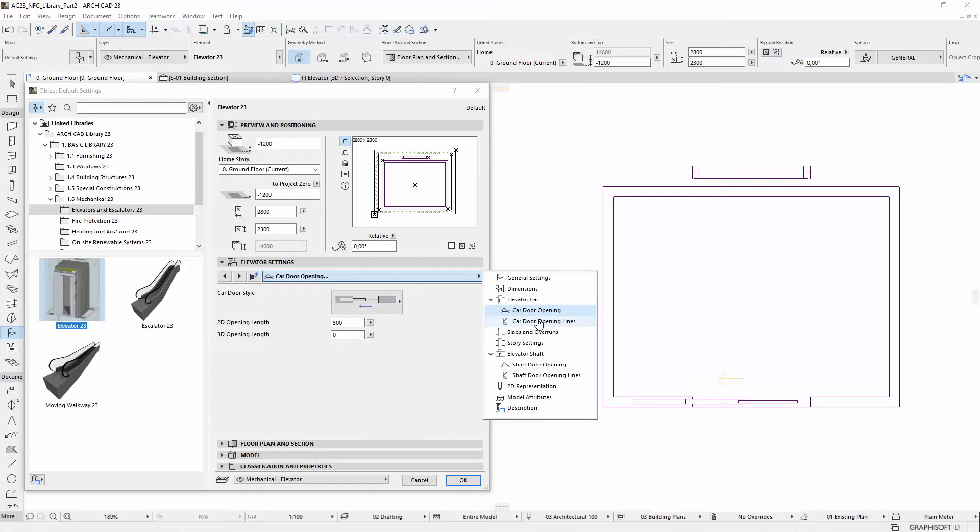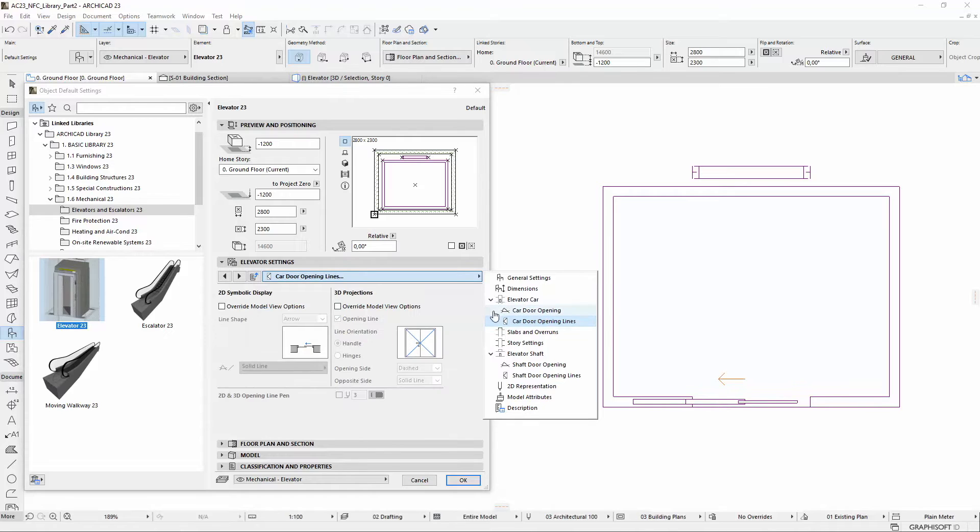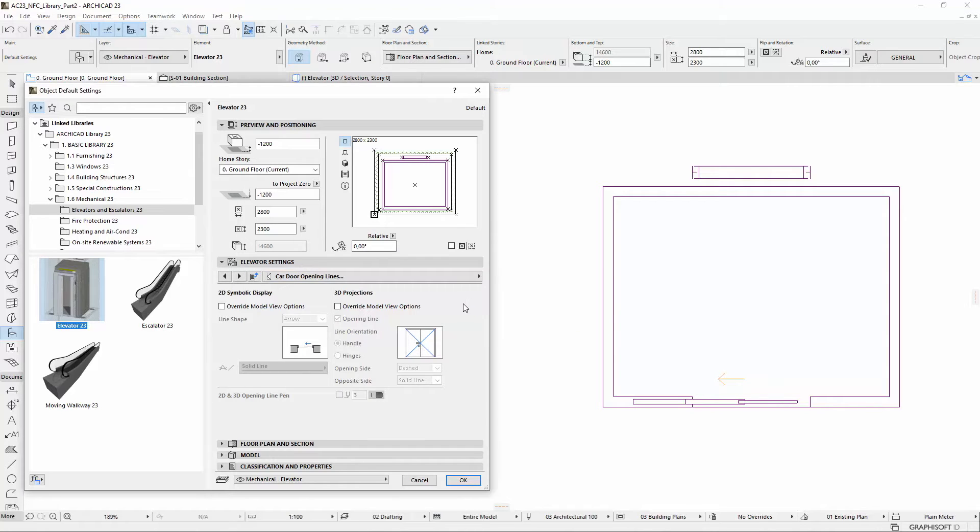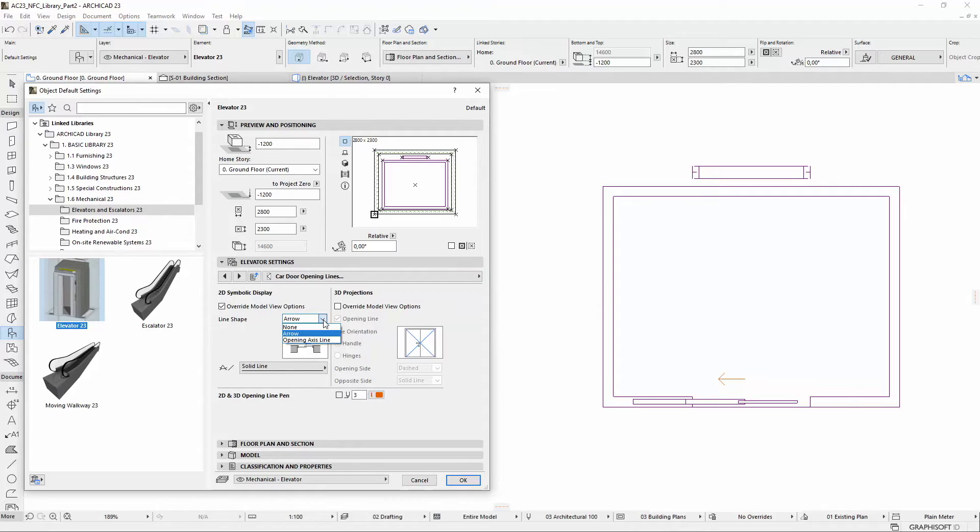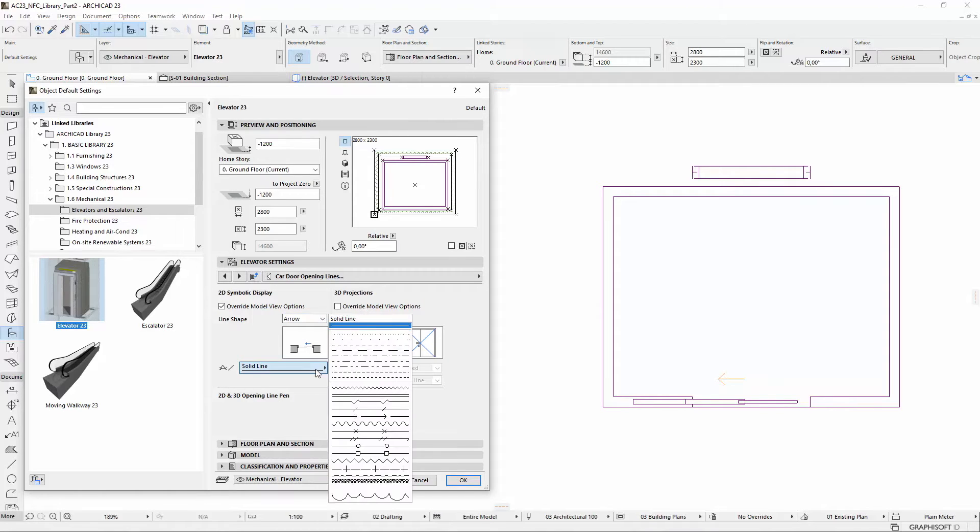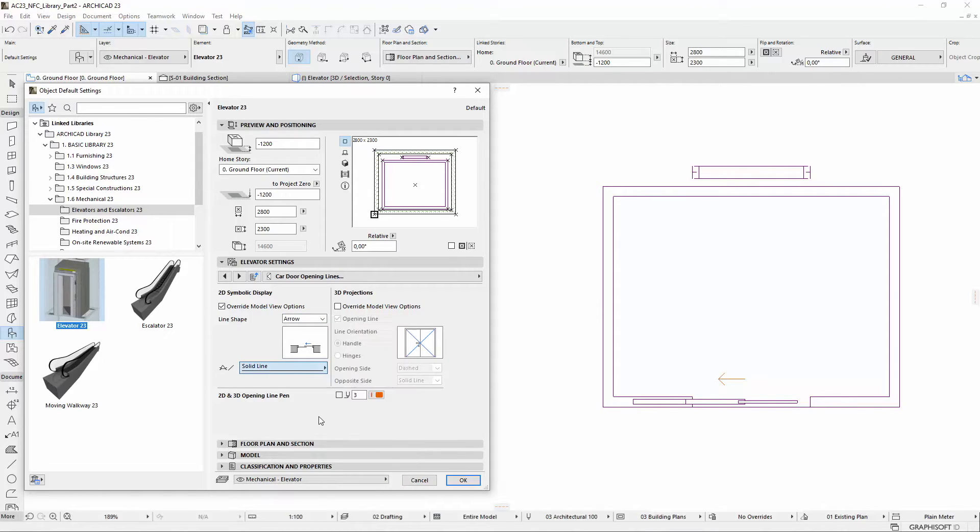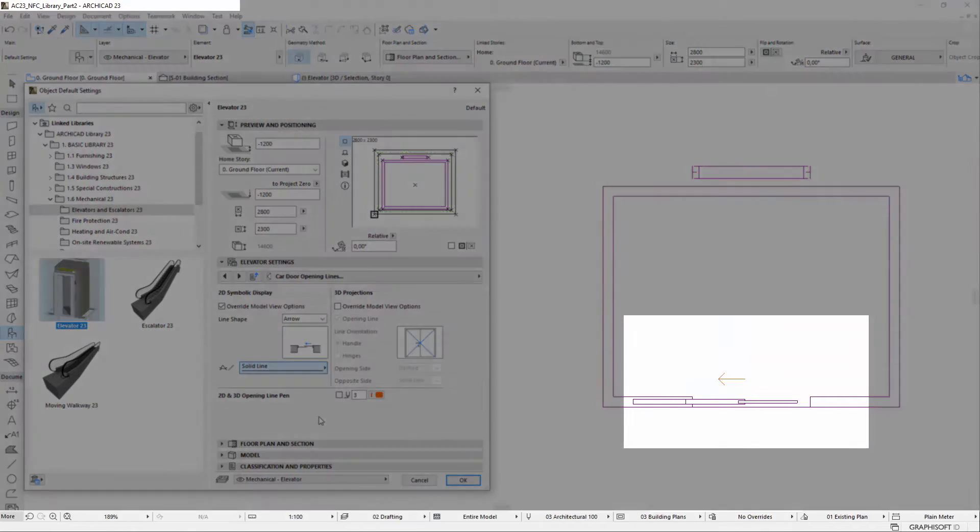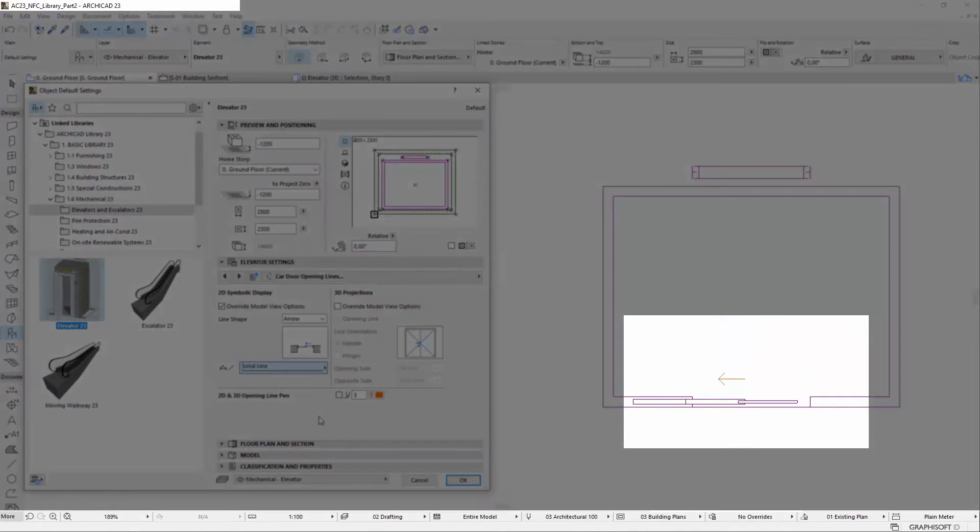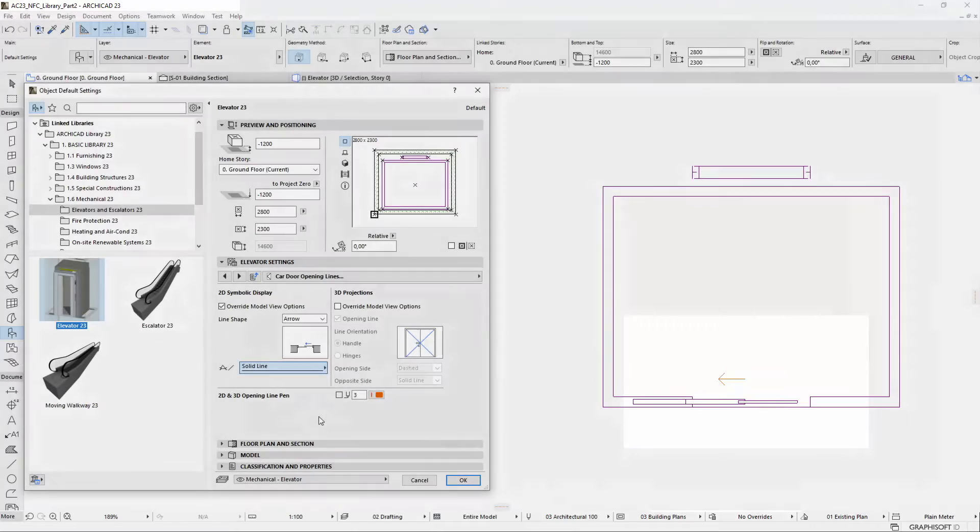On the new Car Door Opening Lines tab page, opening lines are introduced and available in both Element Settings and Model View option dialog. Note, the opening arrows now can be displayed on the floor plan, similarly to the normal ArchiCAD doors.